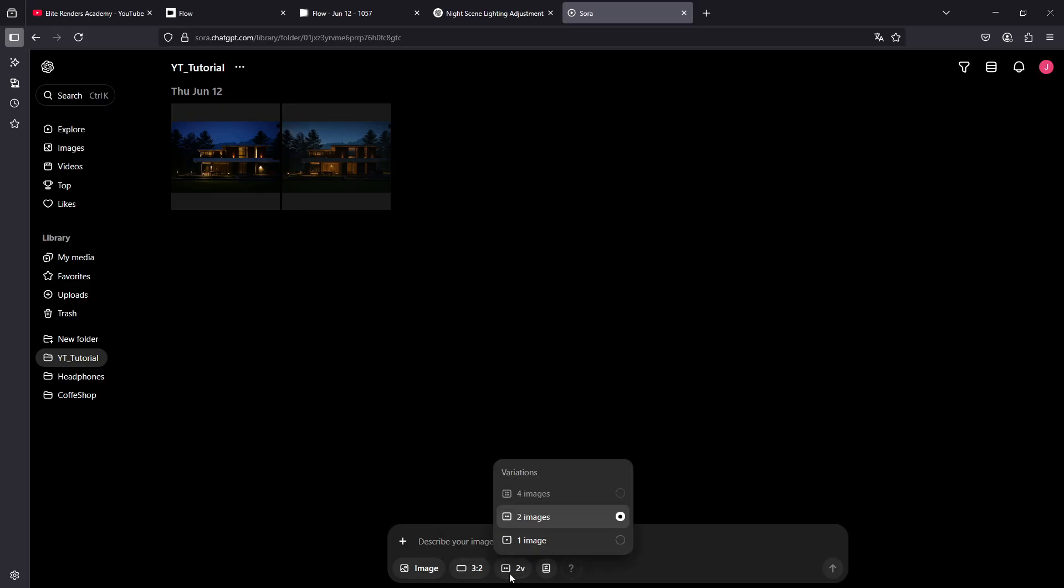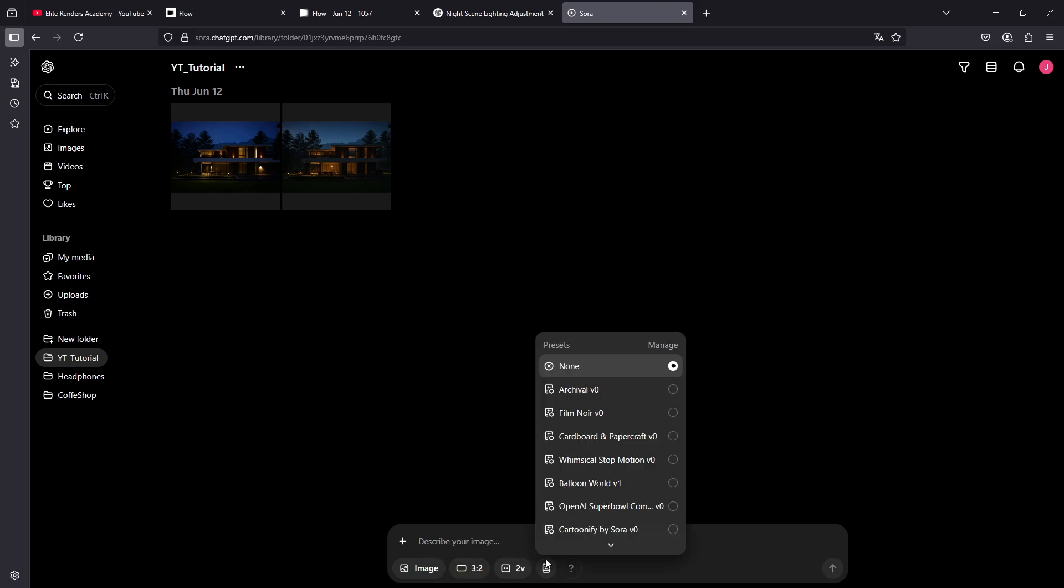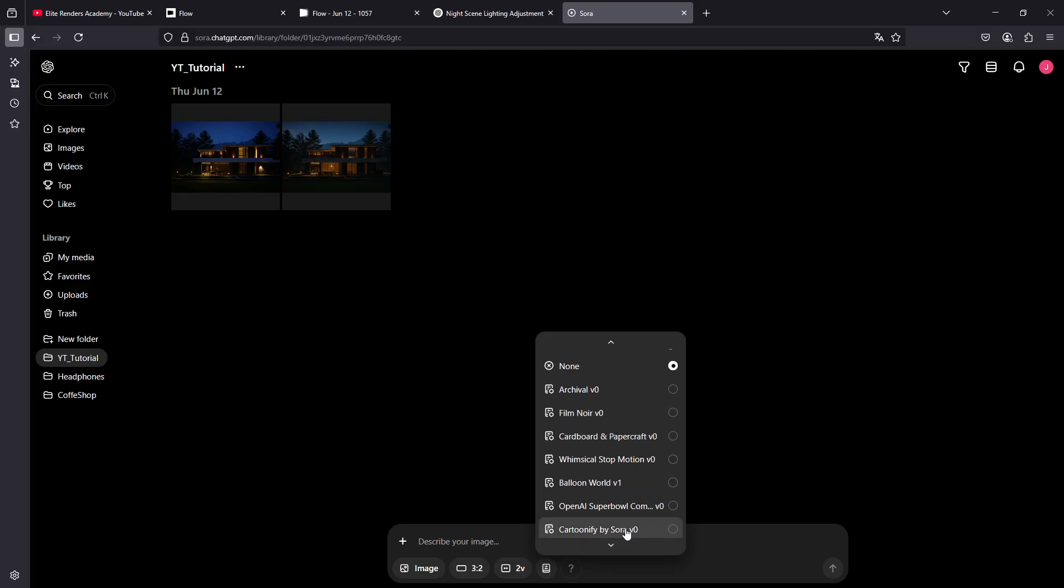We can also add more variations. For example, here we can create two images to be generated in the same generation, which will make the iteration process a bit simpler and faster, by having more options when generating our images. And finally, we could add some of these styles that OpenAI already offers by default.